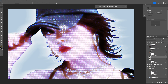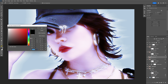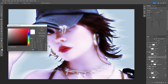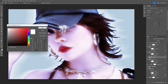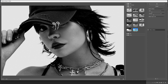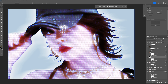Make sure the foreground color is black and the background color is white. Go to Filter, Filter Gallery, then Sketch, and select Halftone Pattern. Apply these settings and click OK. This is how it looks with the halftone pattern applied. Thanks for watching.